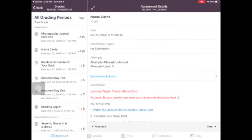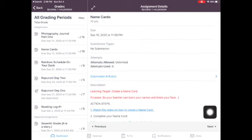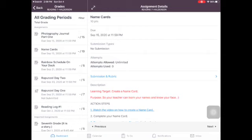So all you have to do then is you tap on what's missing and it goes straight to the assignment. So what I would suggest that you do, if you have a lot of missing work, you could take a screenshot of all of your grades and then it would be in your photo roll and you could cross each one off as you completed it.